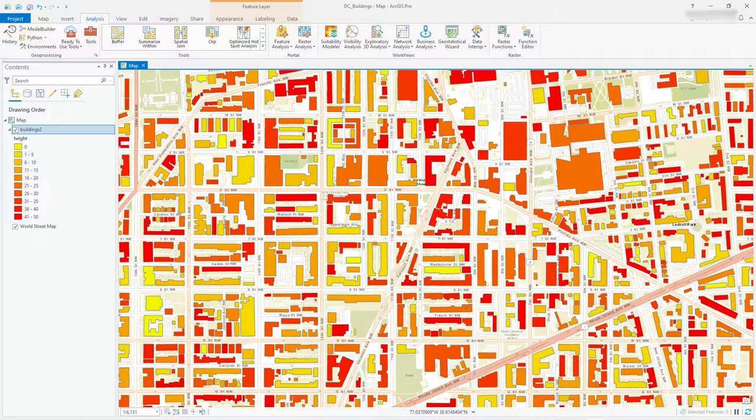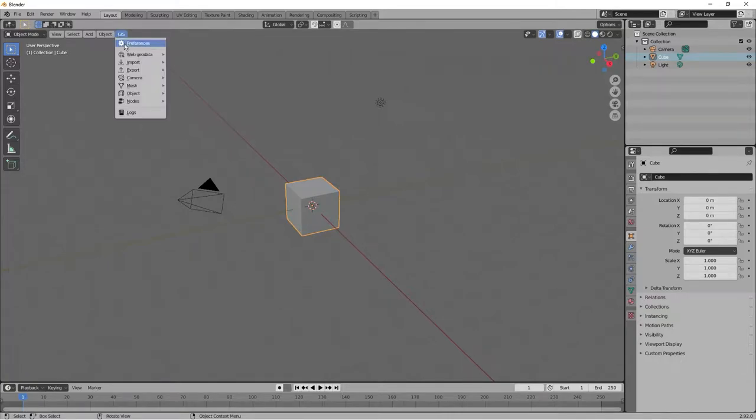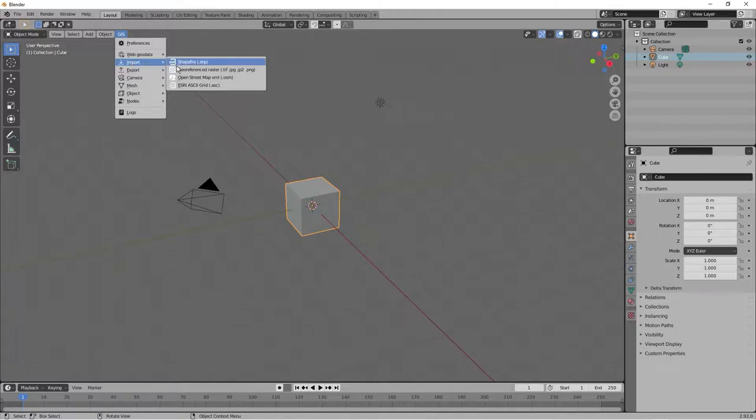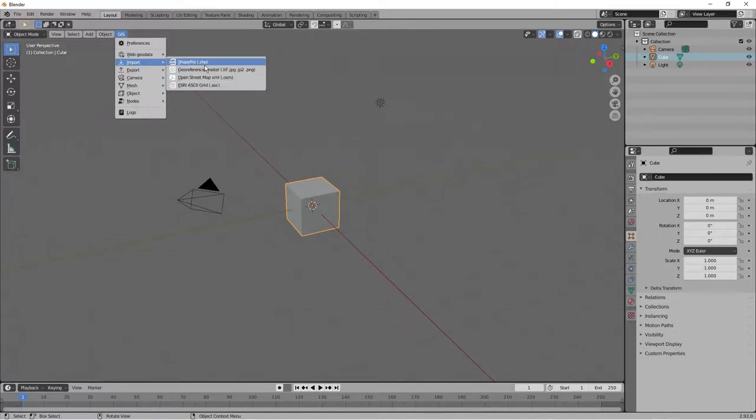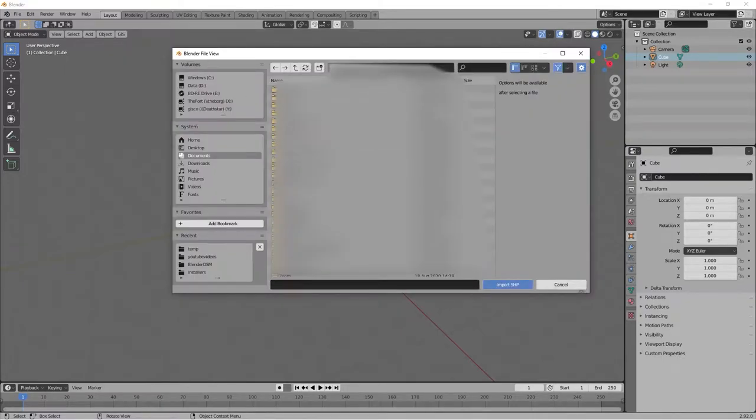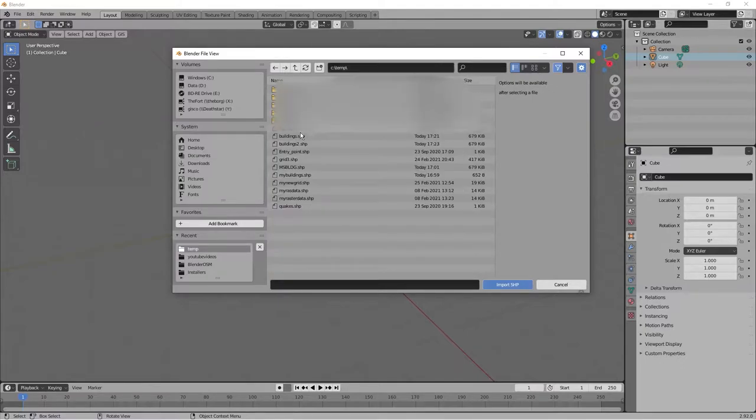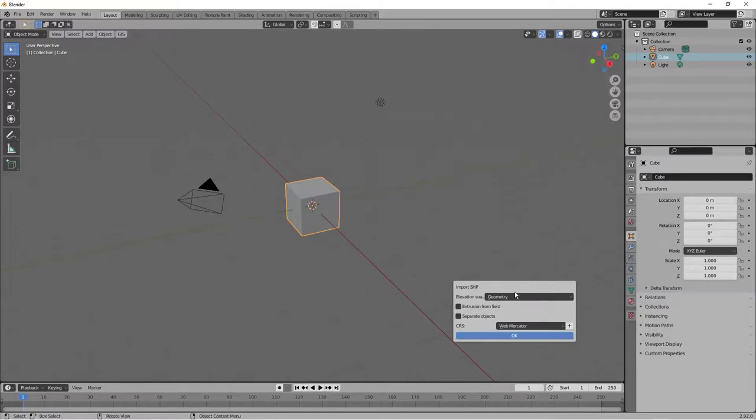Now if I go back to Blender, what I will do here is in GIS, go straight to Import. Now there are other options there. I saw them in the last video. But Shapefile is the main one that I'm going to be looking at here. It's that ArcGIS Pro Buildings. So I've stored them in C temp. And it's called Buildings 2. Import.